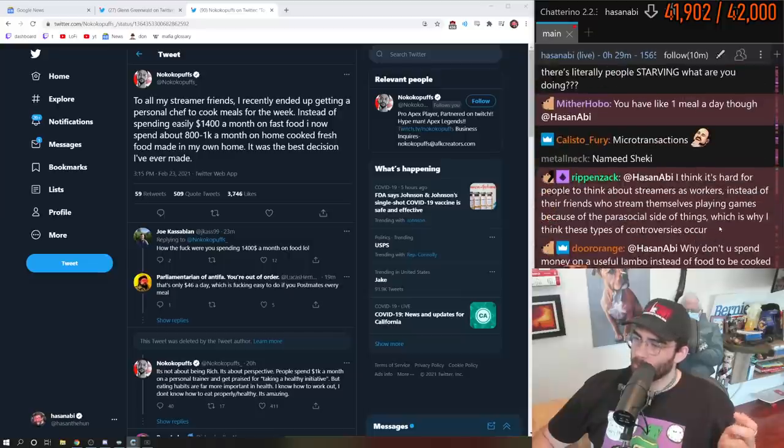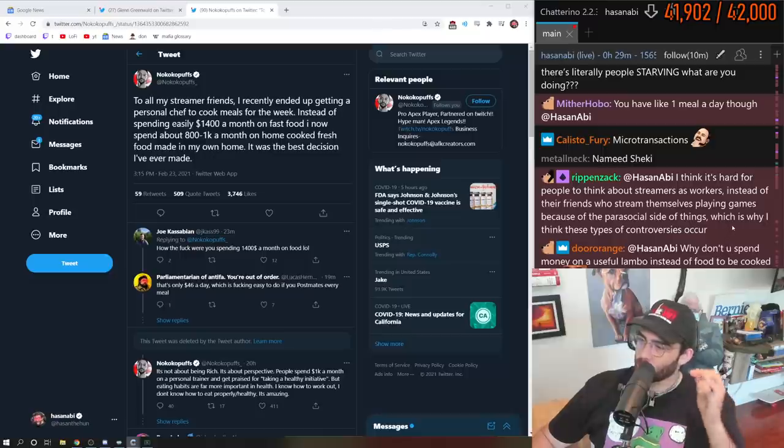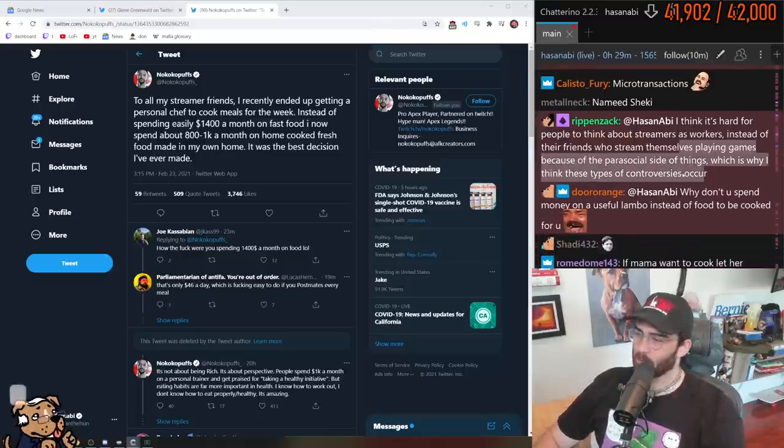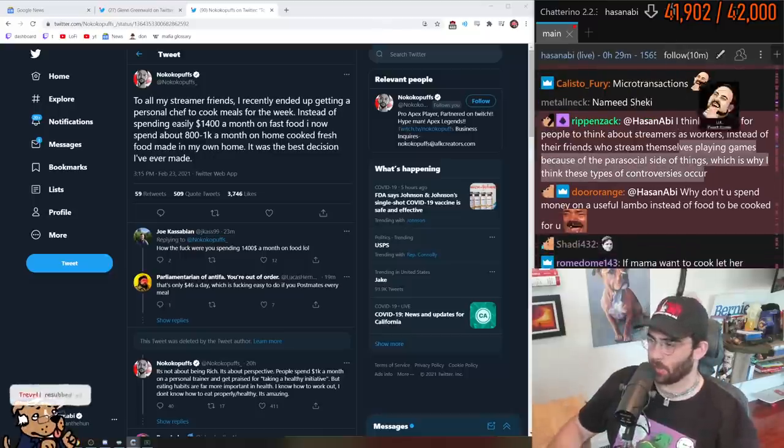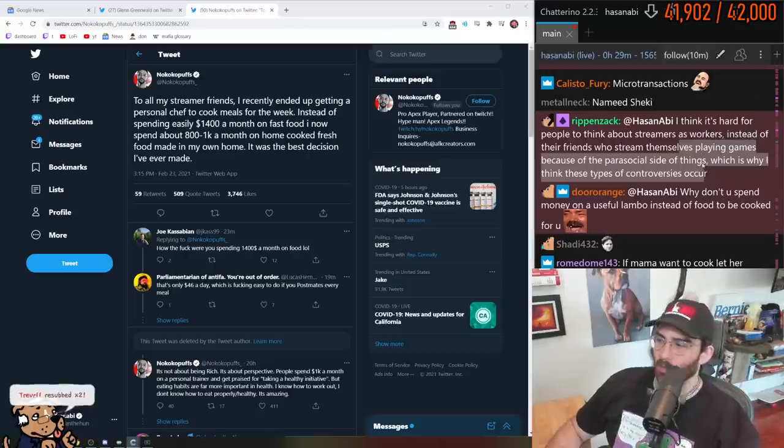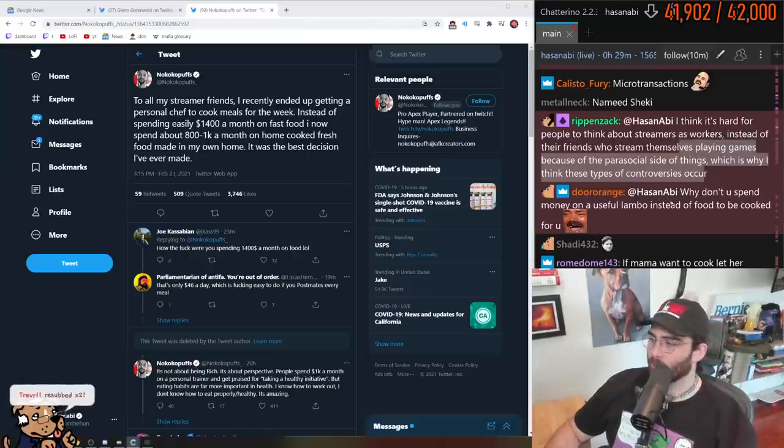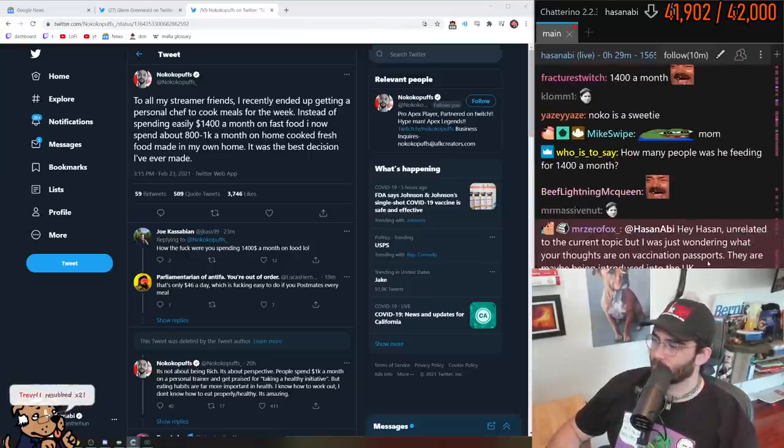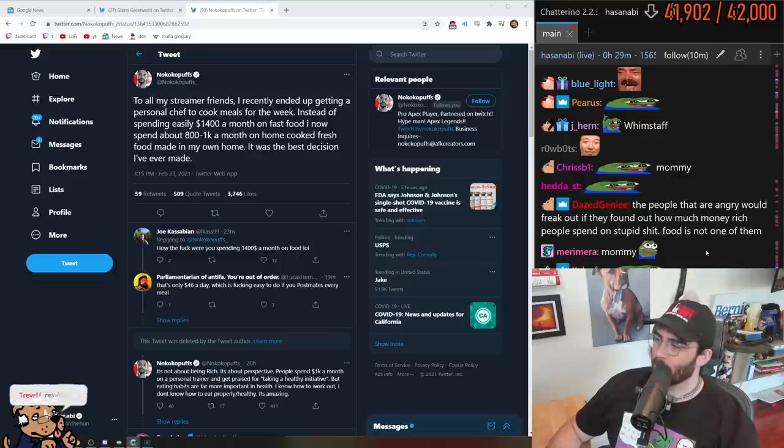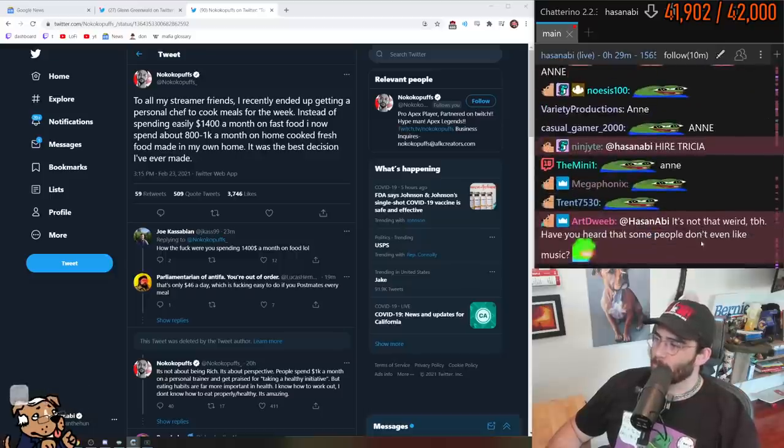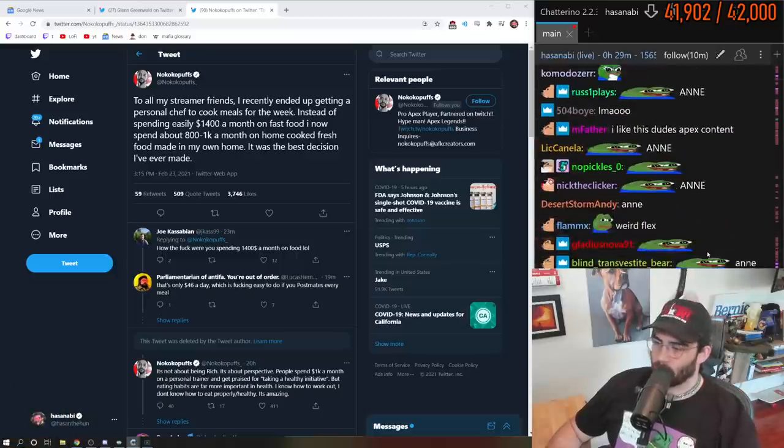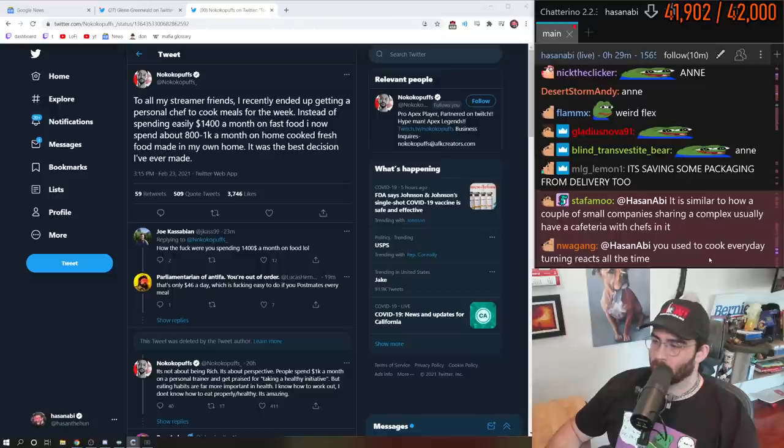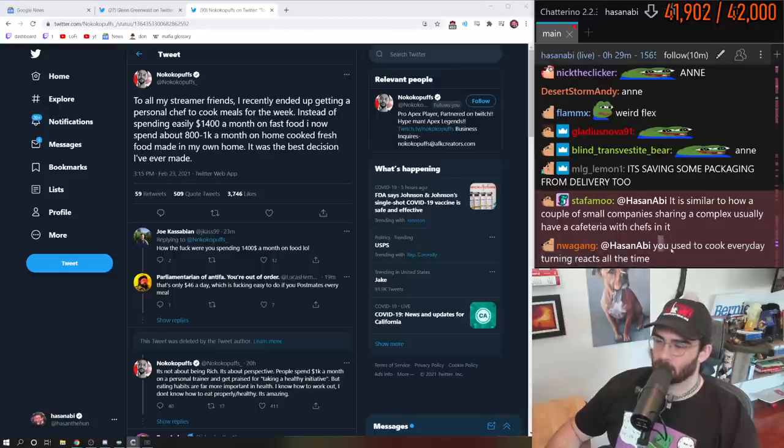I think it's hard for people to think of streamers as workers instead of their friends who stream themselves playing games because of the parasocial side of things, which is why I think these types of controversies occur. Why don't you spend your money on a useful Lambo instead of food?